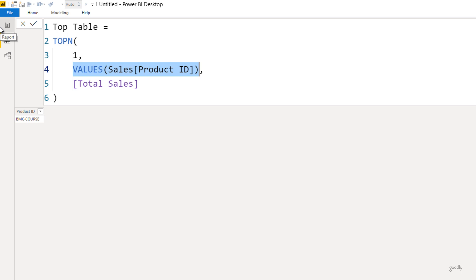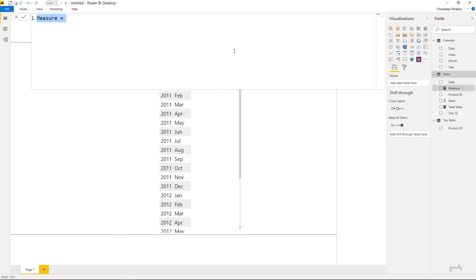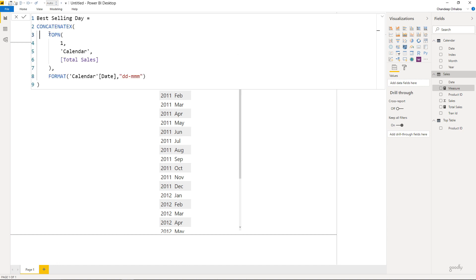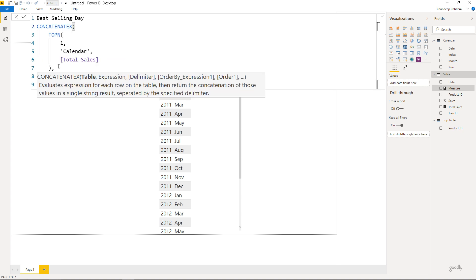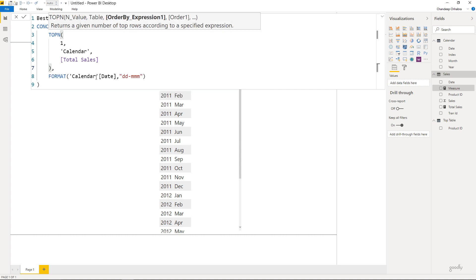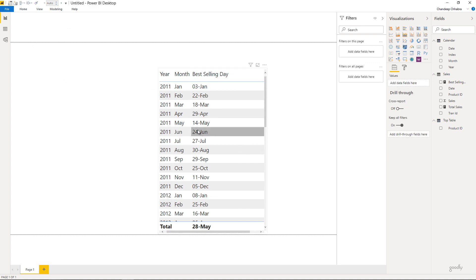Let's take a look at how to use the TOPN function in a measure. In this table I have two columns — year and month — and against each month I'd like to find the best selling day. I'll right-click on the sales table, select new measure, and call it 'best selling day'. I've written the TOPN function with three parts: one row, the calendar table, and total sales as the order expression. Since TOPN returns a table and CONCATENATEX accepts a table as its first input, it fits perfectly. From that table I extract the date in DD-MMM format. Dragging the measure to the pivot table, I get: in January, 3rd Jan was the best selling day; in February, 22nd Feb; and so on.